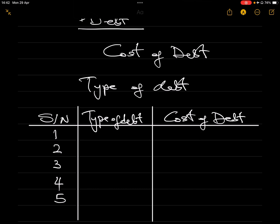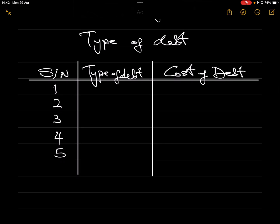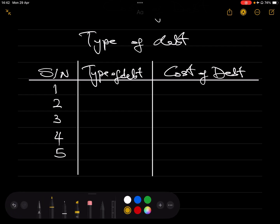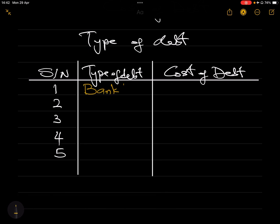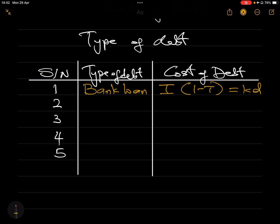The first type to take note of is what we call the bank loan, which is very popular and probably the easiest as well. The bank loan cost of debt is calculated as: interest rate multiplied by (1 minus t), where t is the tax rate. So anytime you have a bank loan and you are asked to calculate its cost, the formula is: interest rate × (1 − tax rate).